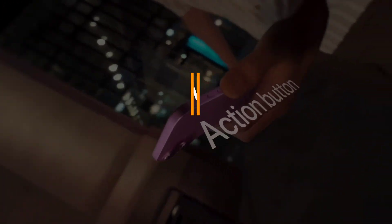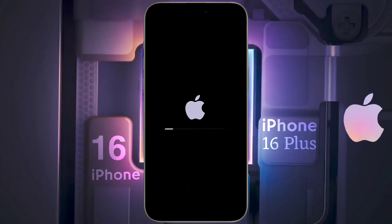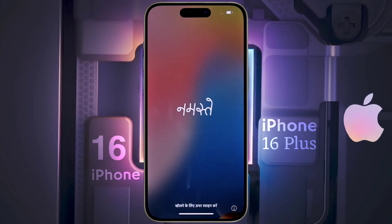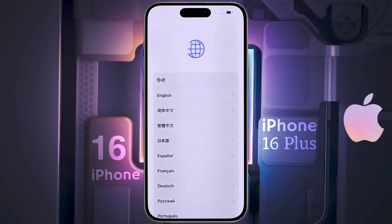After buying the new iPhone model, you need to set it up smartly. So first of all, turn on the iPhone by pressing the power button. After turning it on, such an interface will appear. Then swipe from the bottom up. Now select your language. I choose the English language.